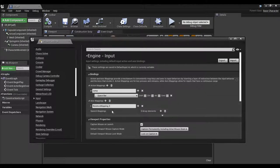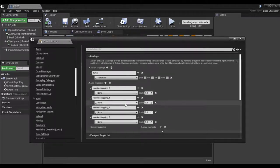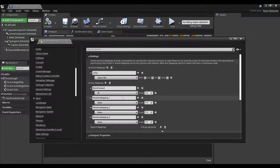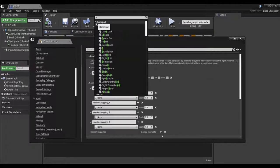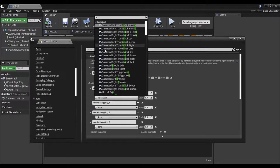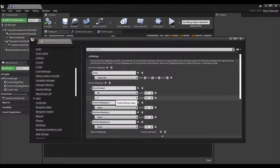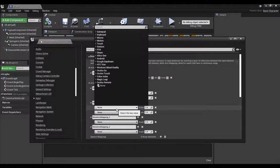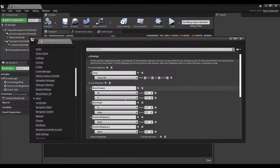If you want to move along an axis, you want to use an axis map. Open that up — we're going to need four of these. The first one is Move Forward; we call it that because forward is the positive direction. Move Forward is W, and moving backward is S — make sure S is set to negative because that is the opposite direction. Move Right is D for right and A for left, set to negative.